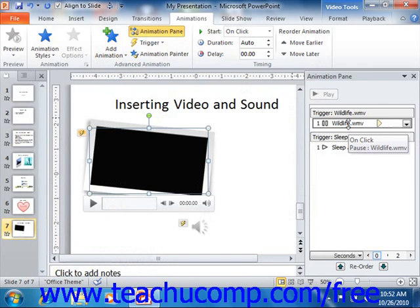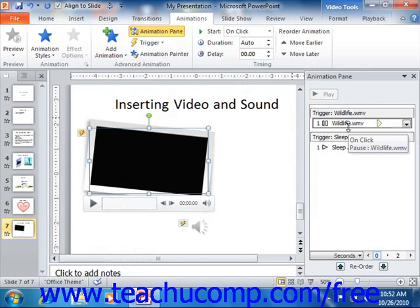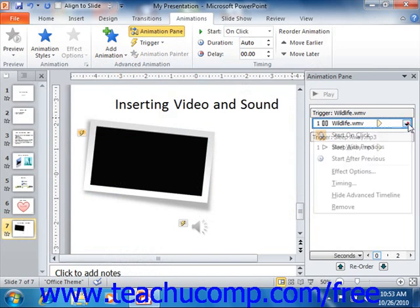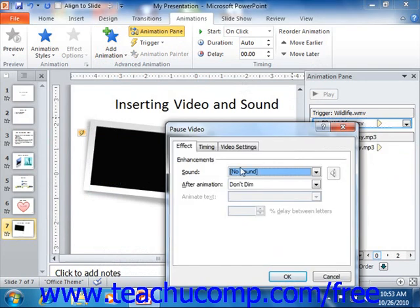Now to edit the animation settings, you can select the Playback animation shown within the list of animations in the pane. You can then click the drop-down arrow that appears at the right end of the animation effect, and choose the Effect Options command from the drop-down menu to open a dialog box that allows you to change the settings of the playback.